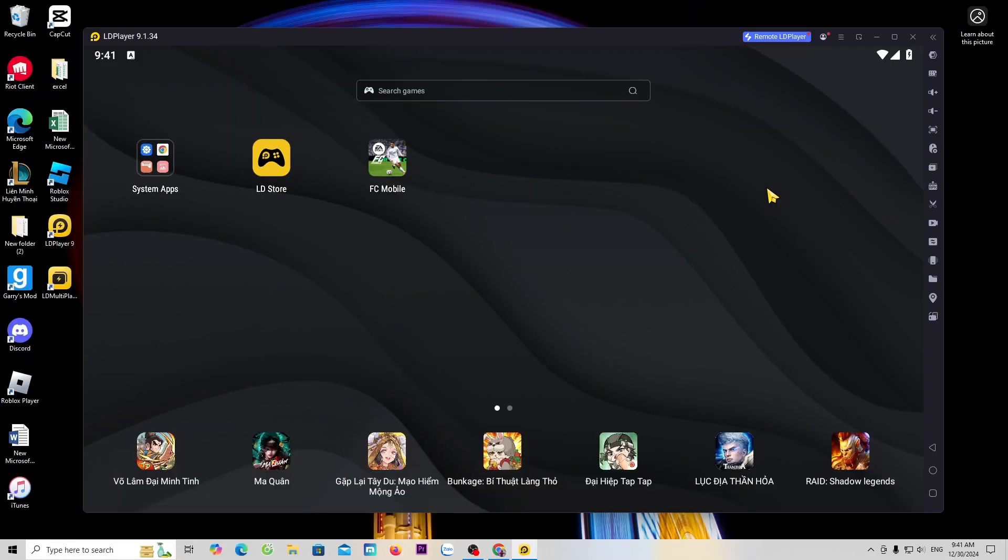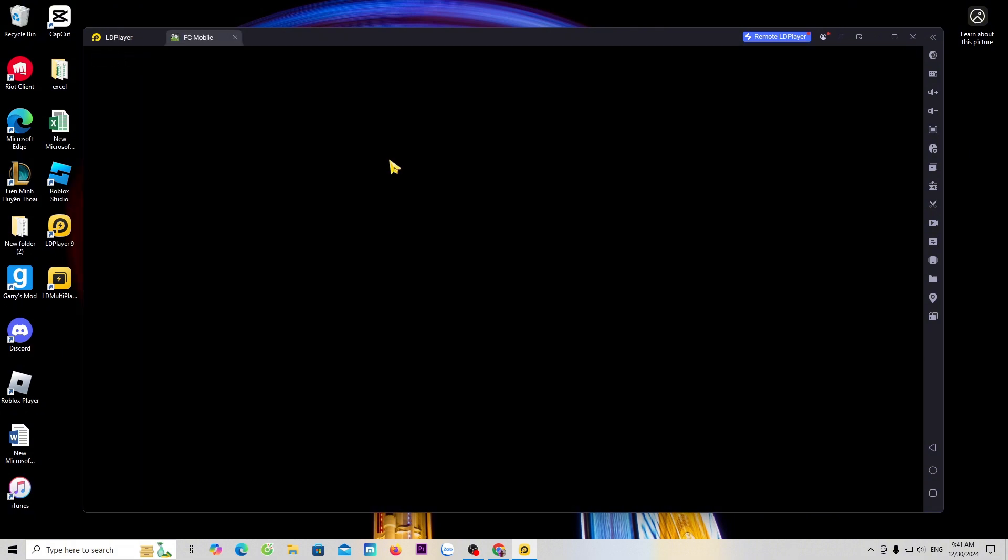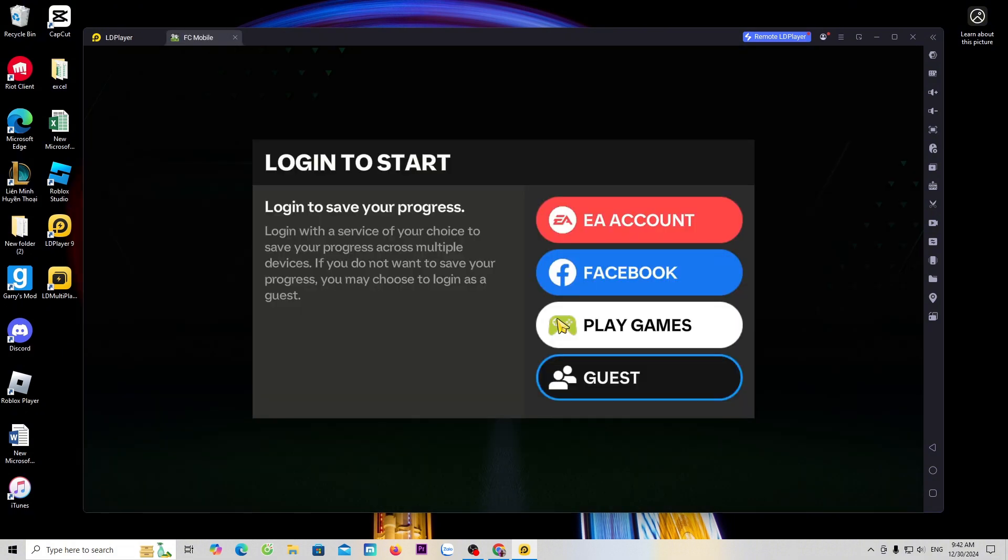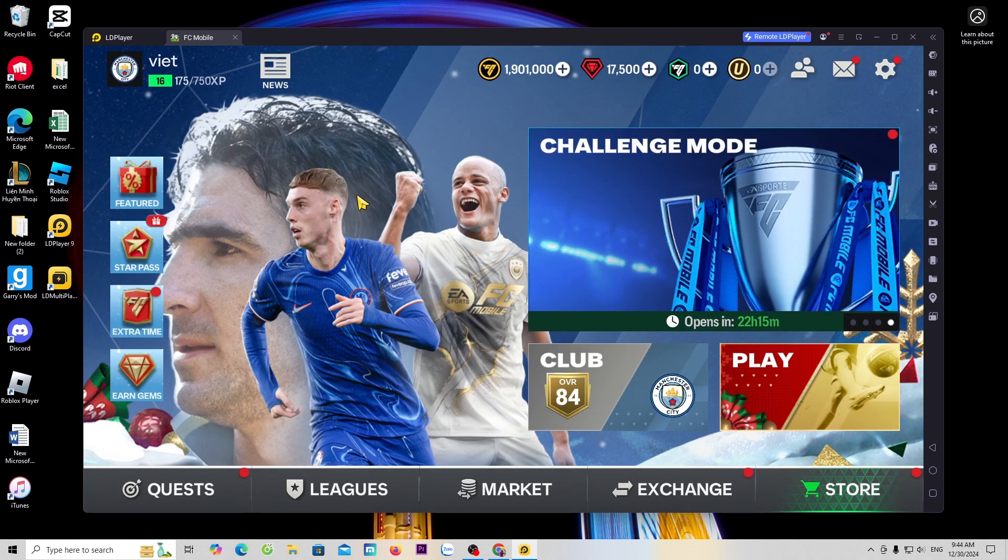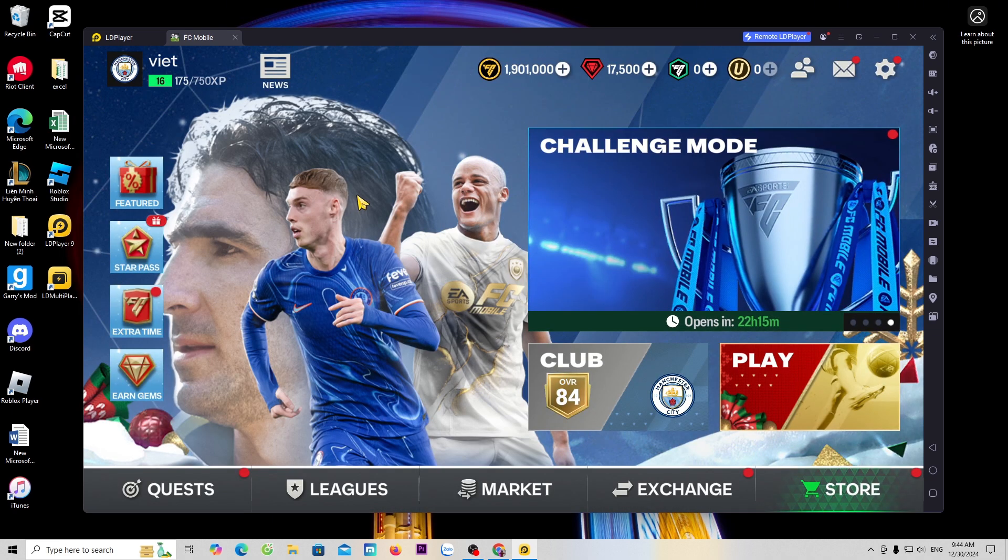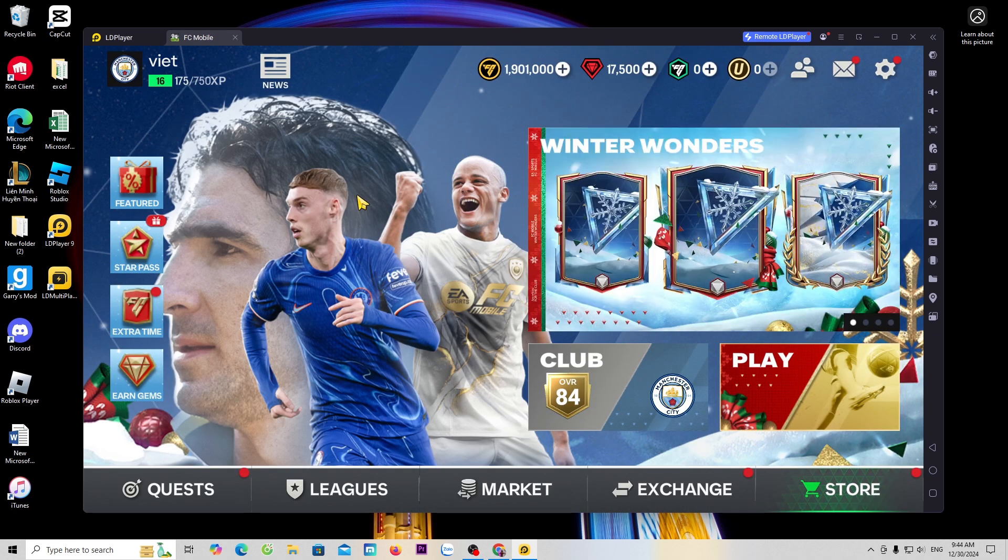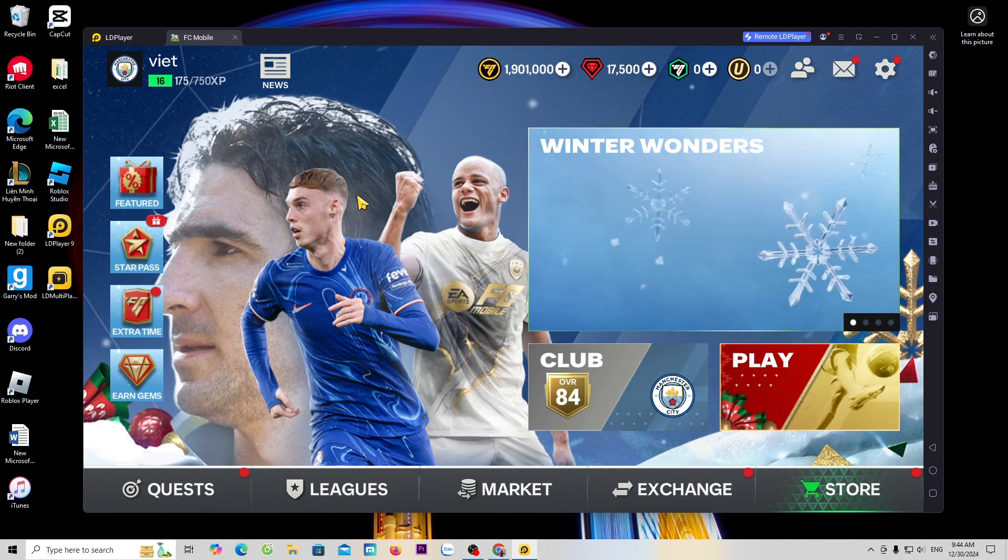You can use either the keyboard or a gamepad to play. Now I will enter the FC Mobile game. Log in with your account. Now we have successfully entered the FC Mobile game.